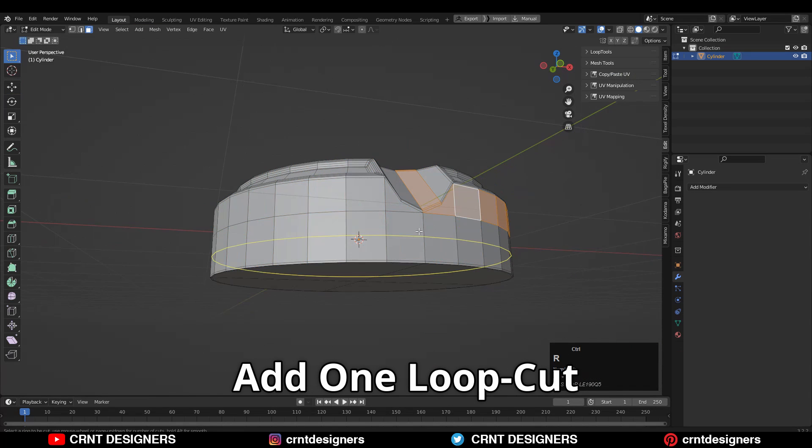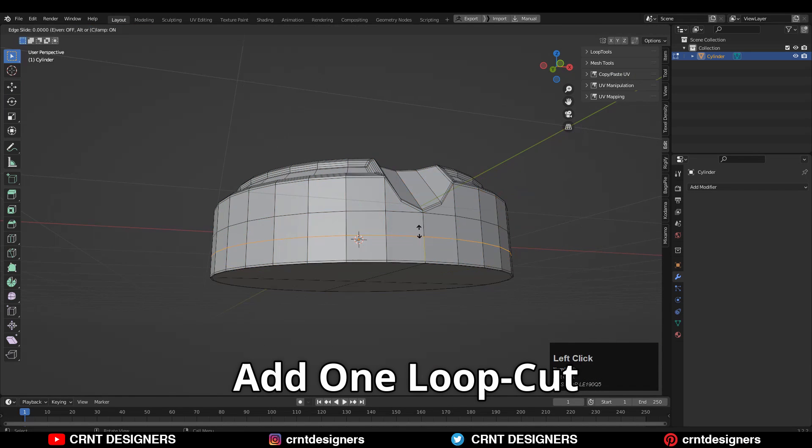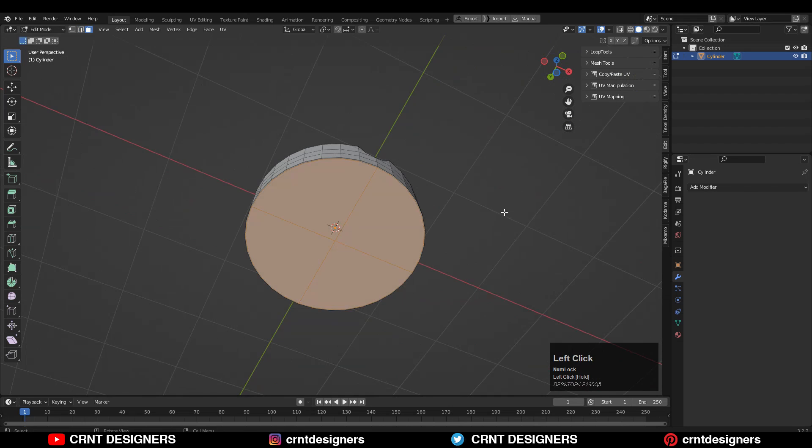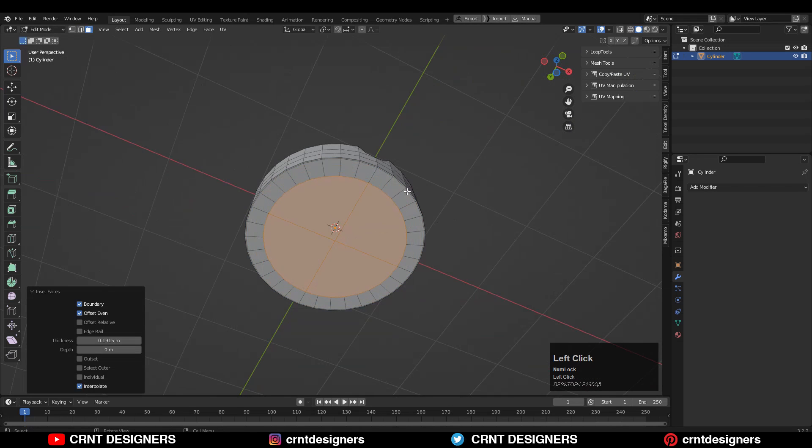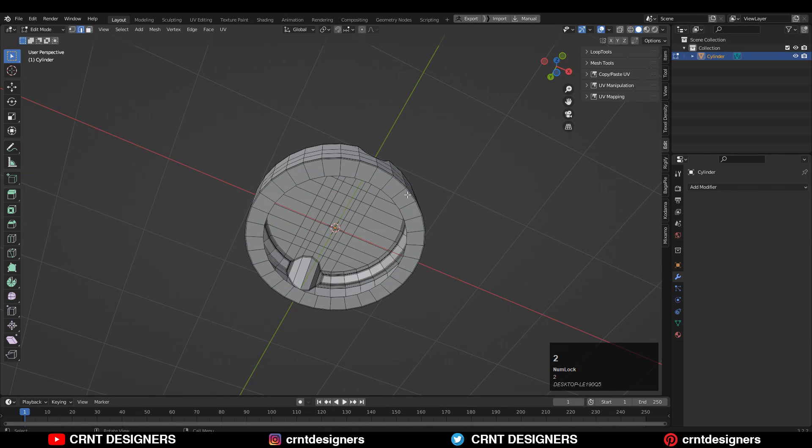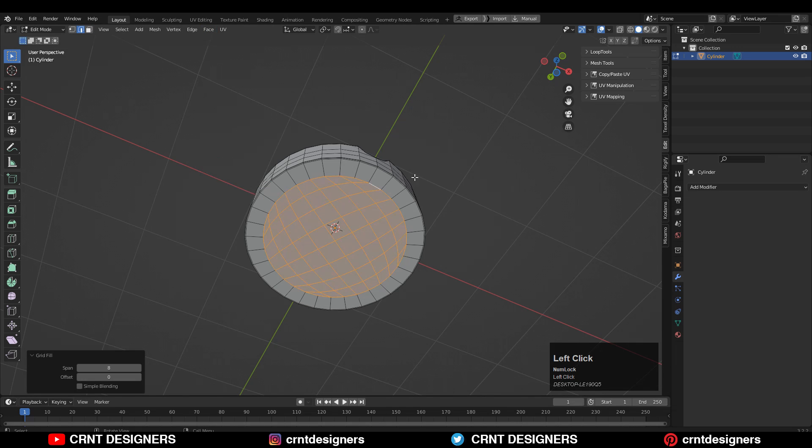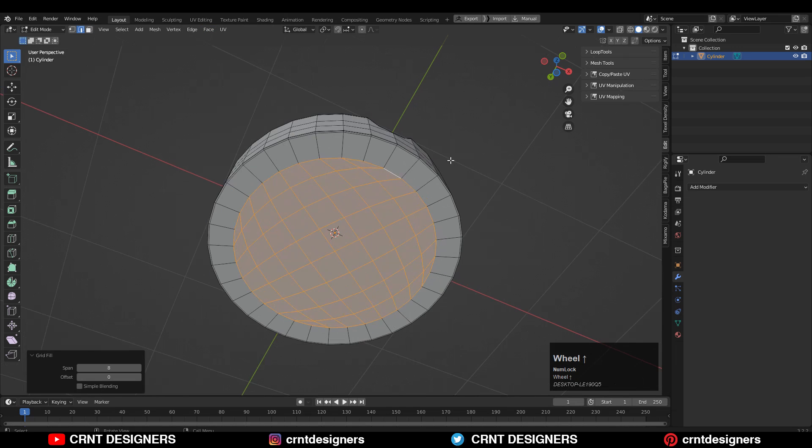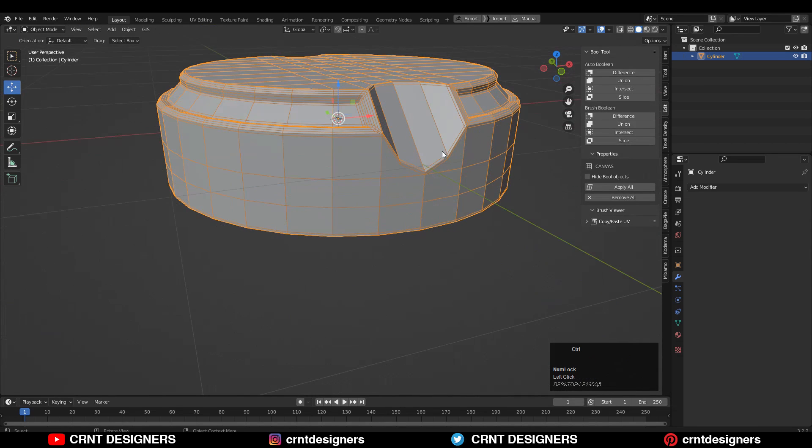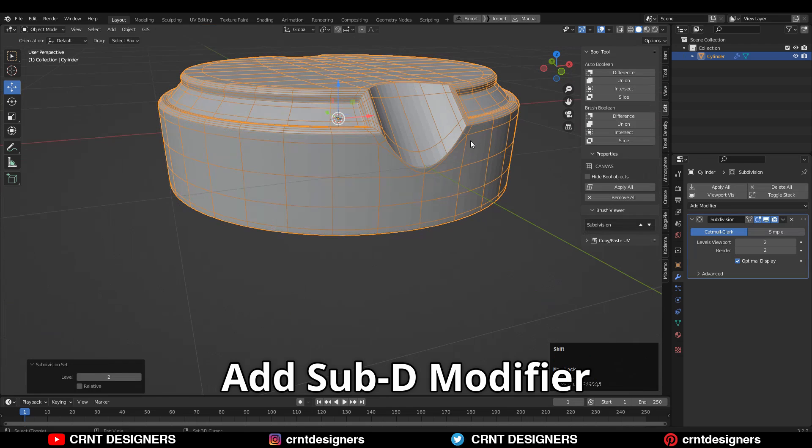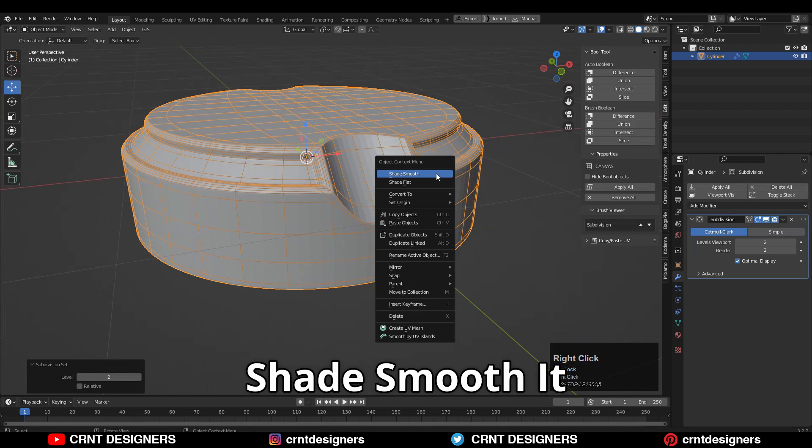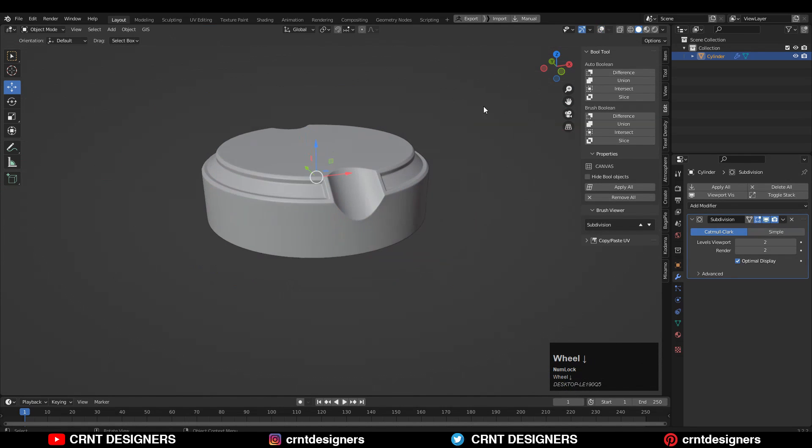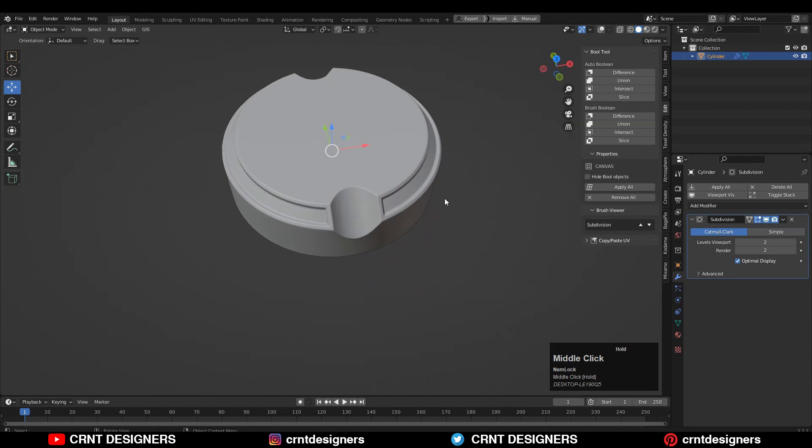You can add loop cut here and here. You can just dissolve these edges and delete this face. Select this edge loop and then use the face, grid fill. Now here I'm going to add subdivision modifier and shade smooth.